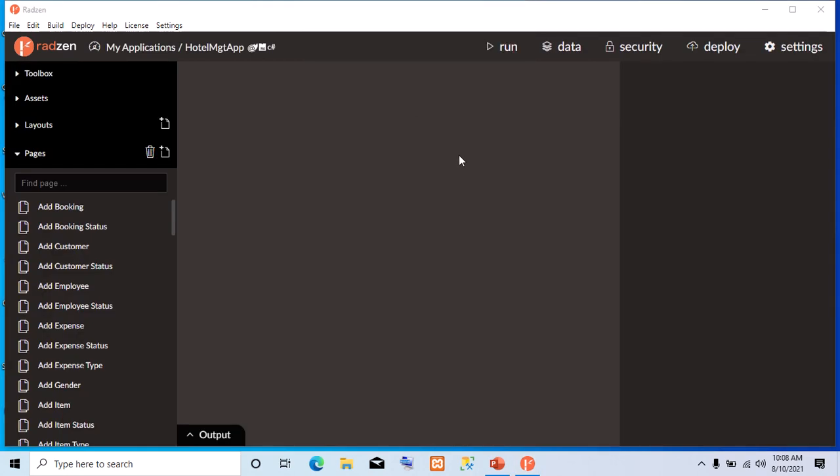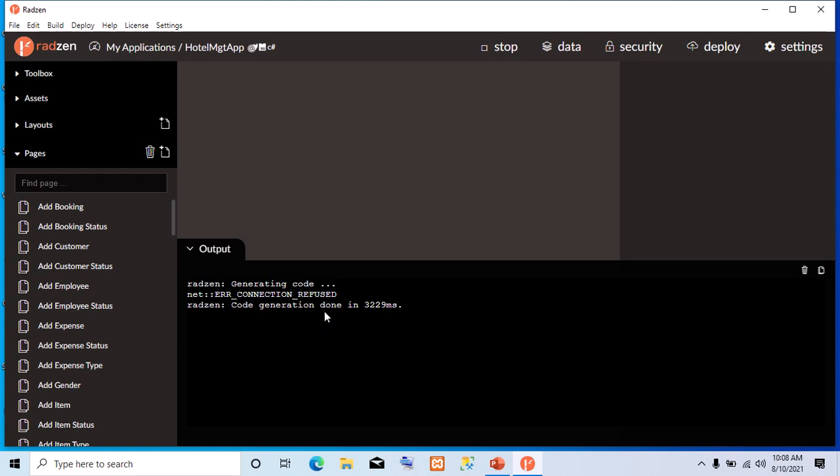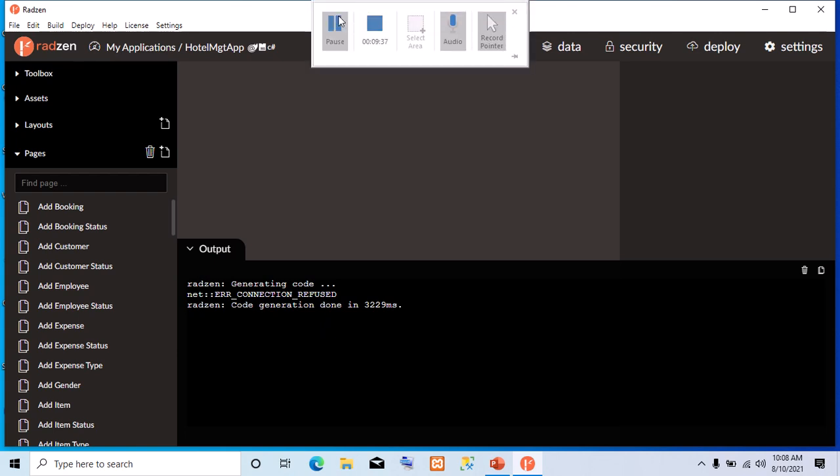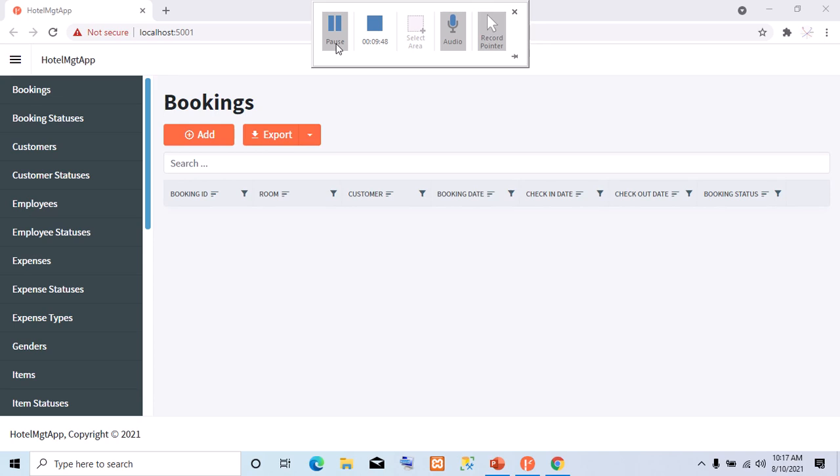Now that that one is done, the next thing we are going to do is click Run. So, it's running. Let's be patient. So, this is our starting app.